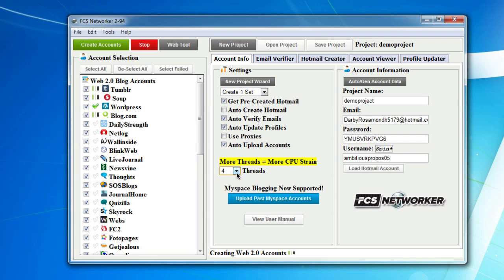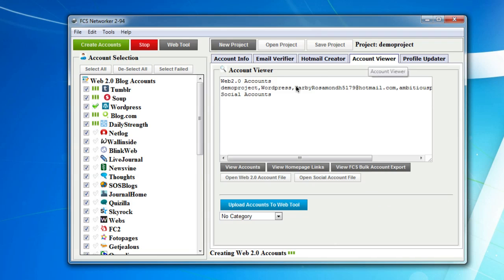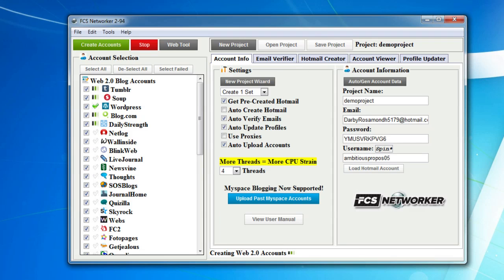Let's change this to four threads. You'll see another thread is opened up there. Our WordPress account was created, you'll see that there. That's all it takes to start creating accounts.